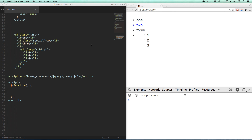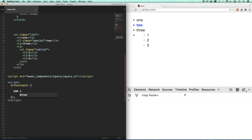One of the things you're going to see on job descriptions all over the place, or on job postings, is DOM traversal. You're going to see things like 'able to traverse the DOM with ease,' 'able to bend the DOM to your will,' 'skilled at DOM interaction.'